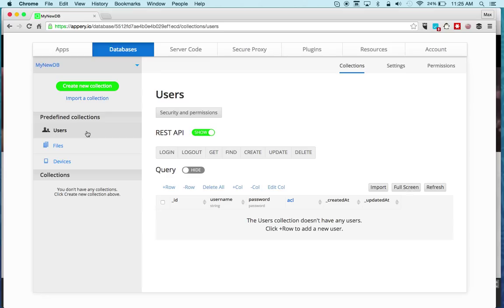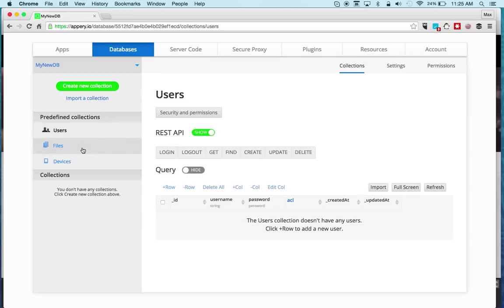Files is for uploading files. You can upload images or PDF files for example.